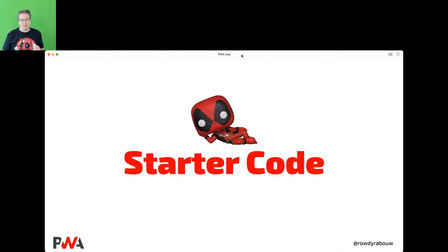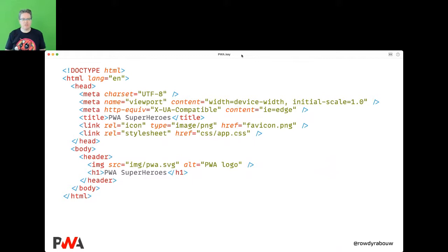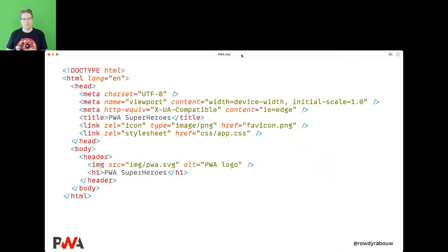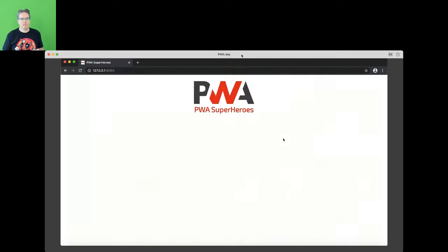Let's look at some starter code that will be the base of our PWA. It's a pretty simple web page — I just want to explain the basics without making it too complex. This is just an index file with an image and a title in the H1, some CSS to make it look a little prettier. In the end it looks like this — nothing fancy, but it serves its purpose.